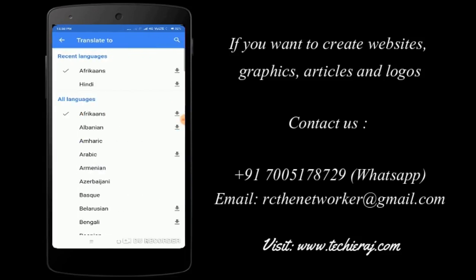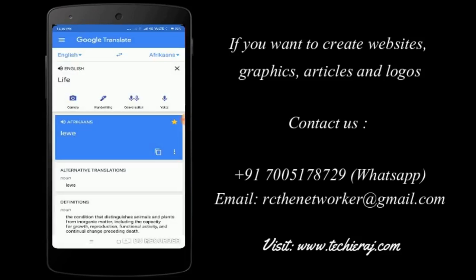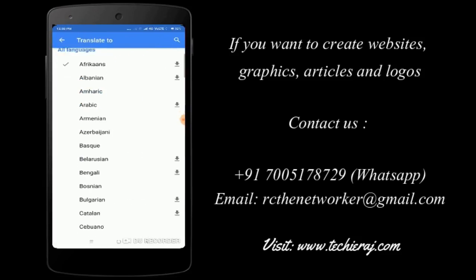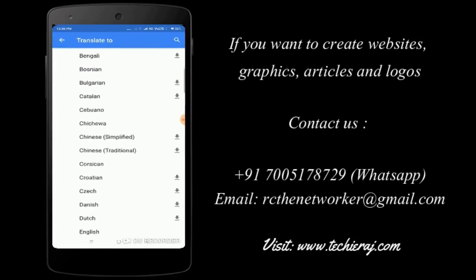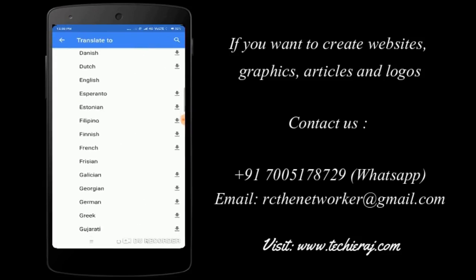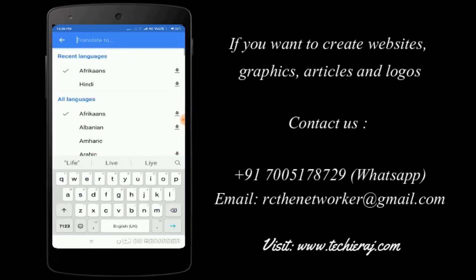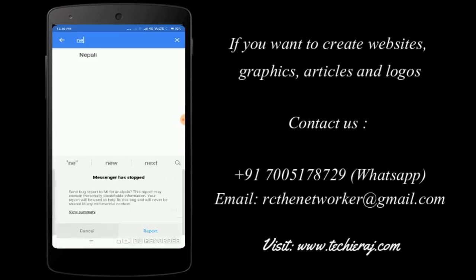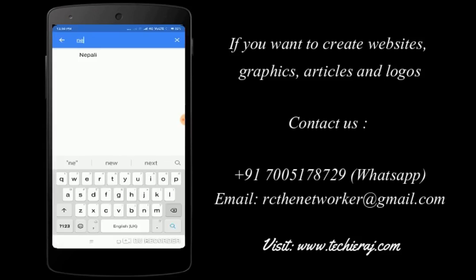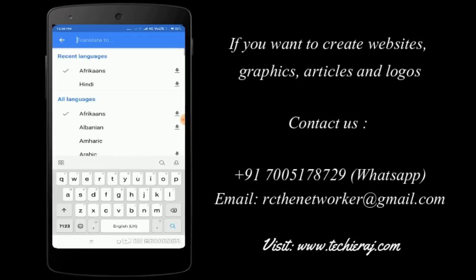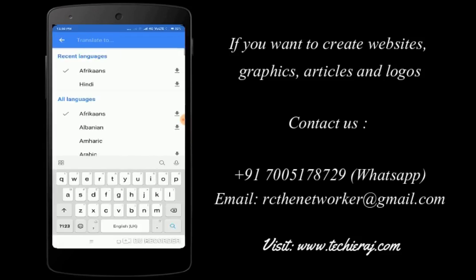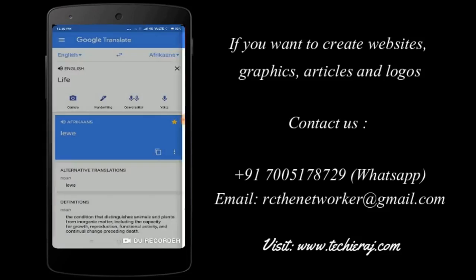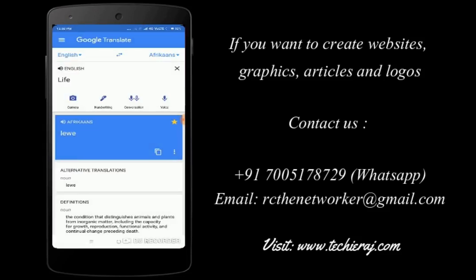If you want to translate it in your own native language, then you have to click on the top right corner, as you can see Afrikaans. You just select your language. If you want to select Nepali, then select Nepali. If you want to select Hindi, then you just type Hindi and it will appear. Whatever your native language is, you just click on this right corner and then select your language.